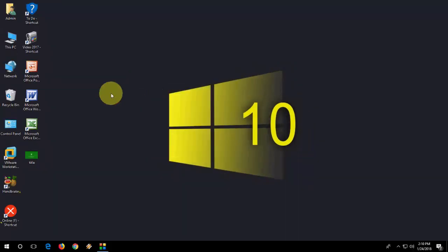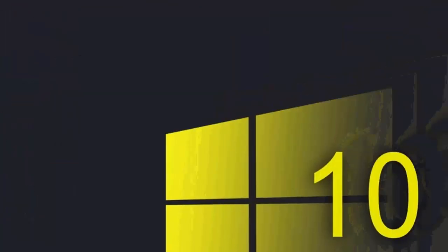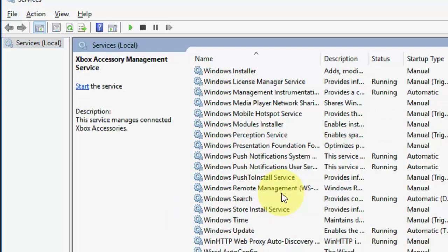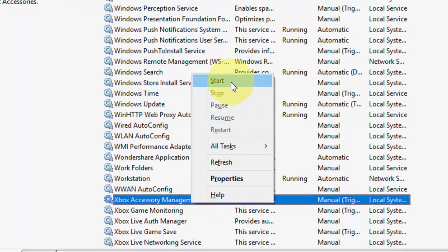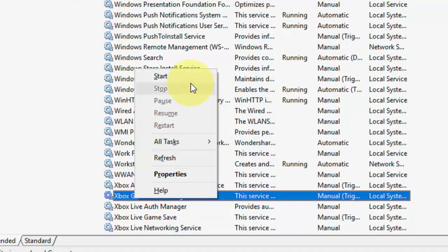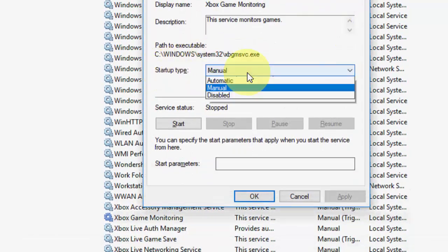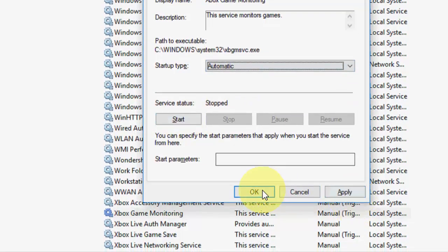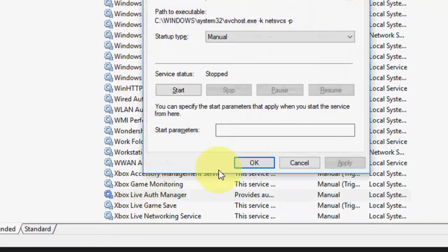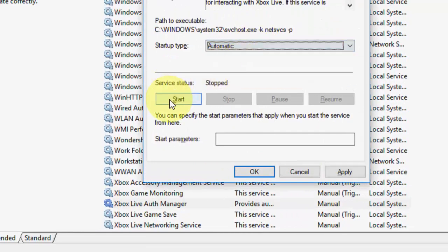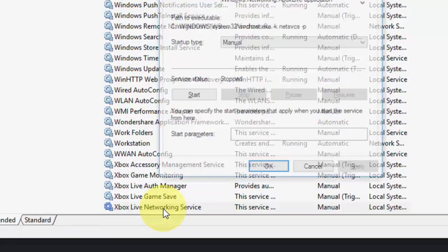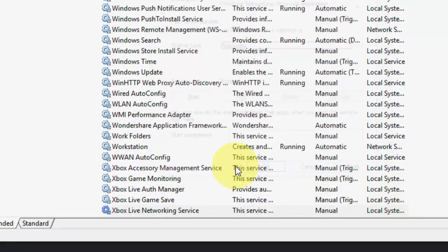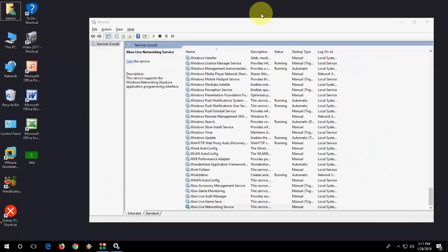If you're still facing problems, the third method is: again go to Services, open it, and this time type 'Xbox.' Here at the last section, right-click on it and click Start. After this, go to Xbox Gaming Monitor, right-click and Start. You can also select Automatic in the Startup type, then click Start and Apply. Do this for all Xbox services: double-click on it, select Automatic, then click Start and Apply. So this is what you have to do—this is the third method.